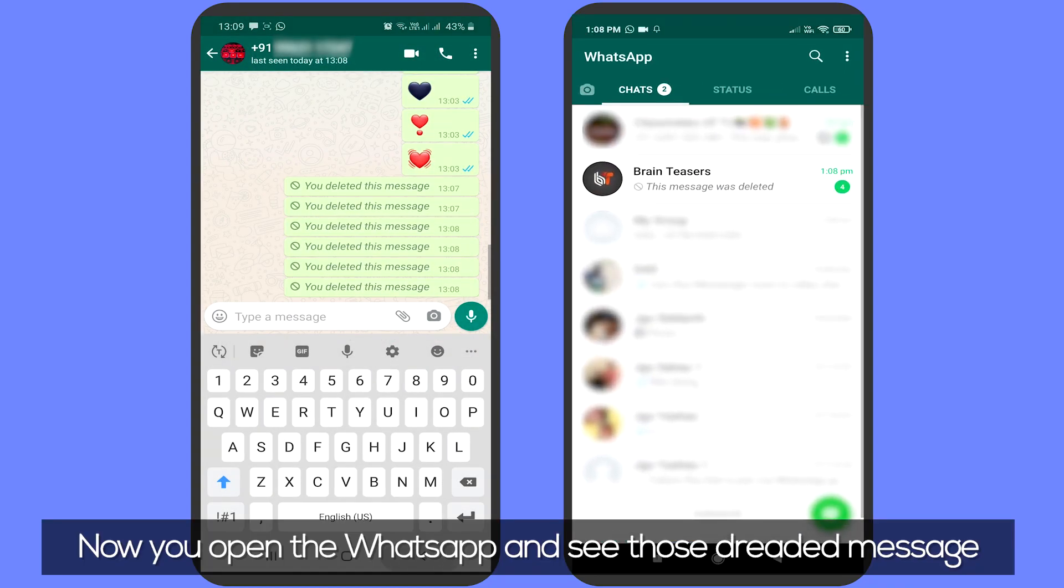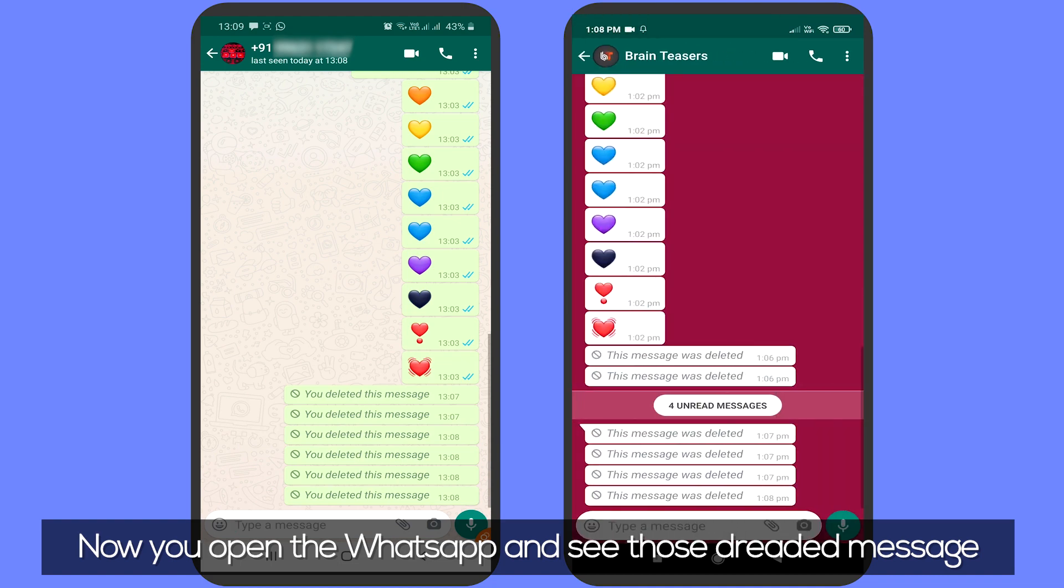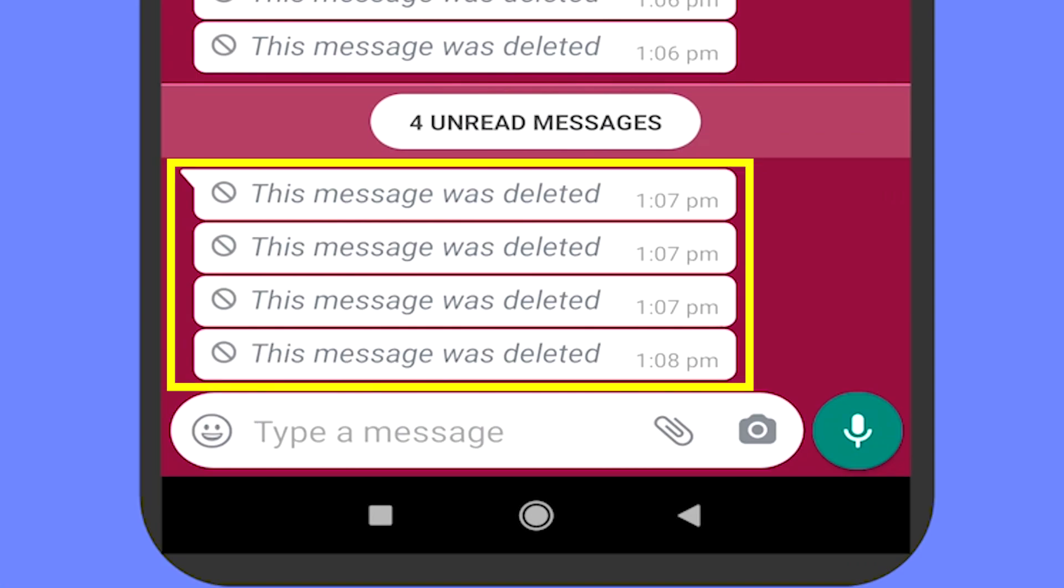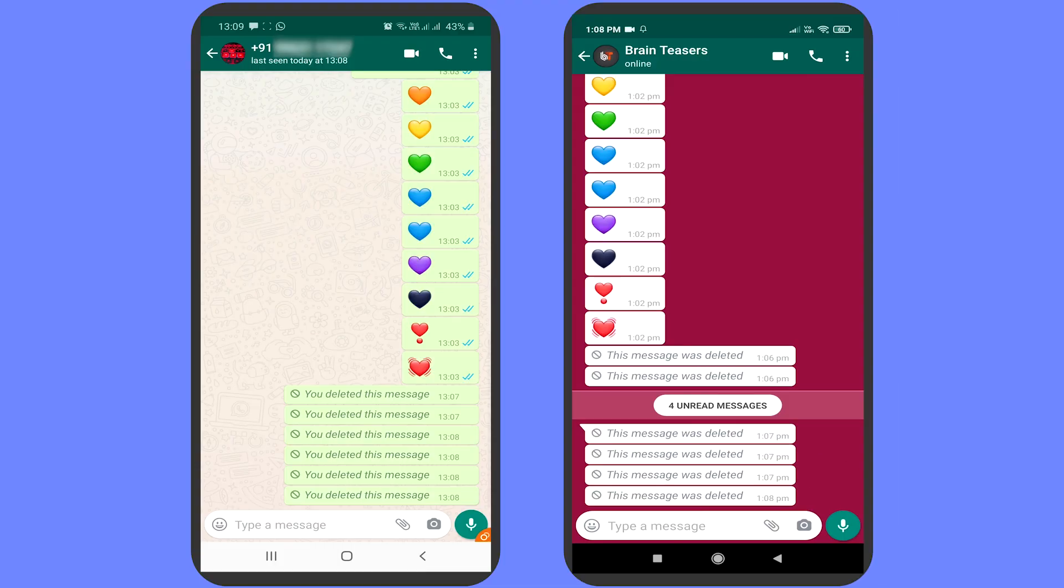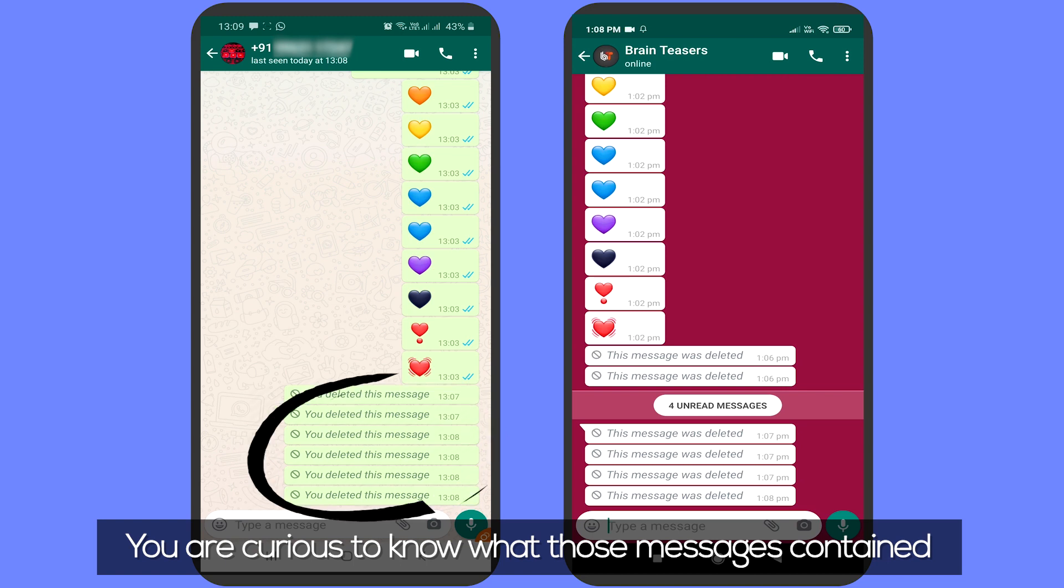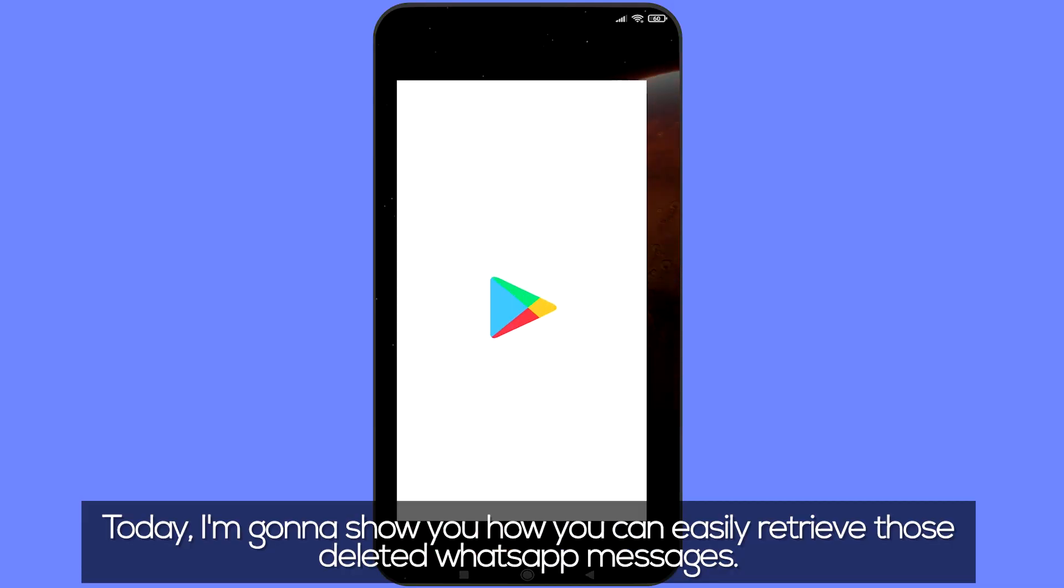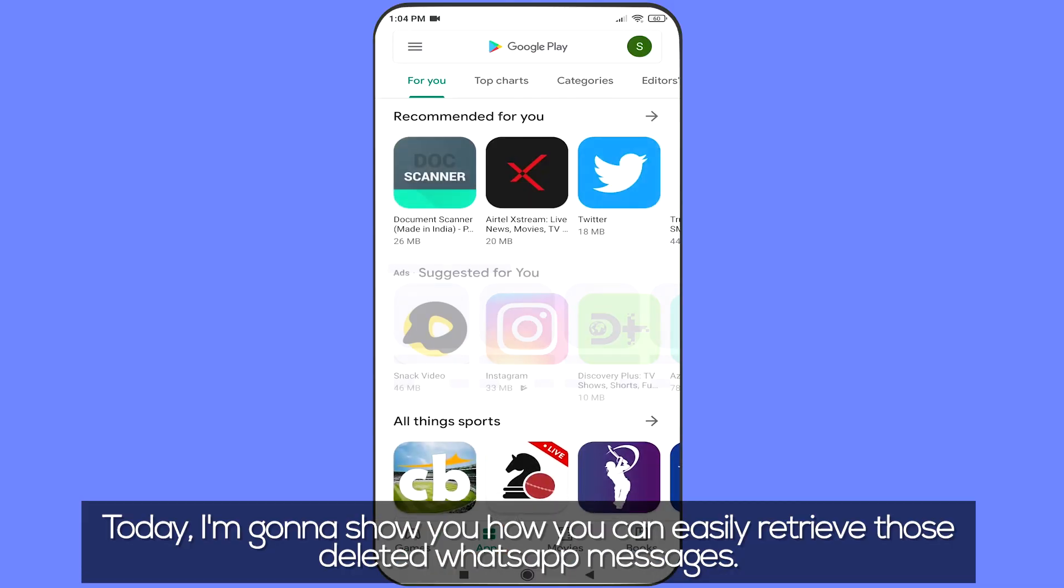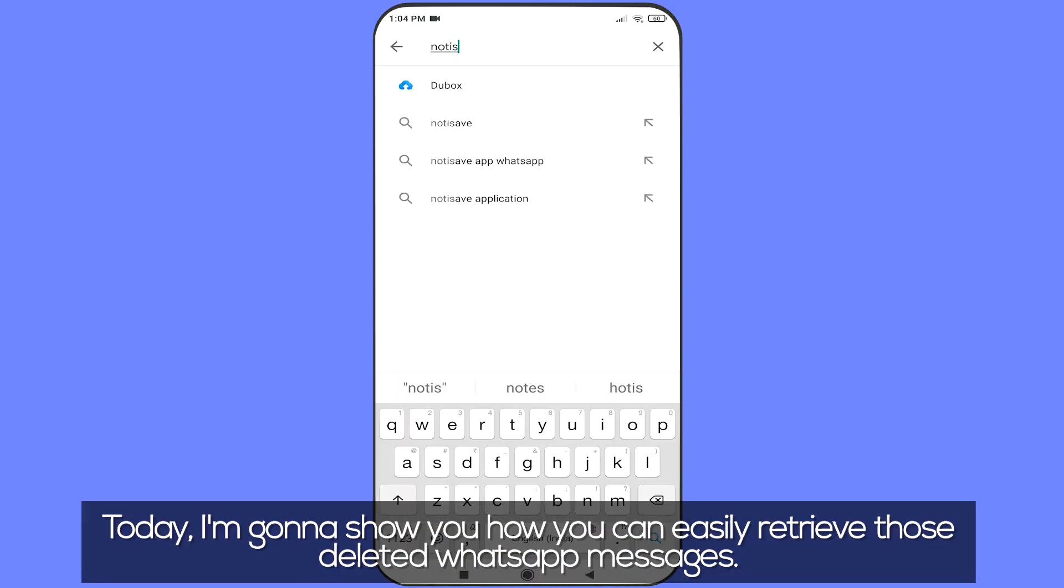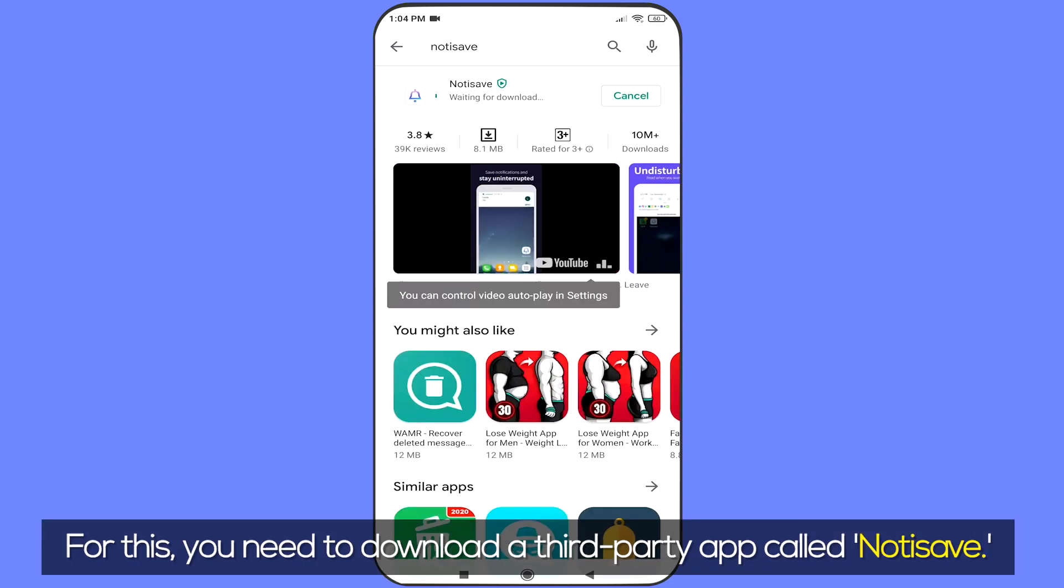Now you open WhatsApp and see 'This message was deleted'. You're curious to know what those messages contained. To retrieve these deleted WhatsApp messages, you need to download a third-party app called Notisave.